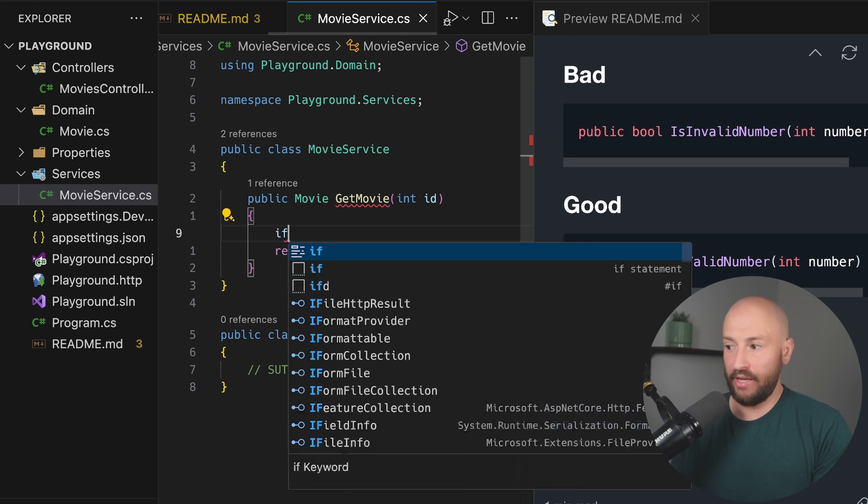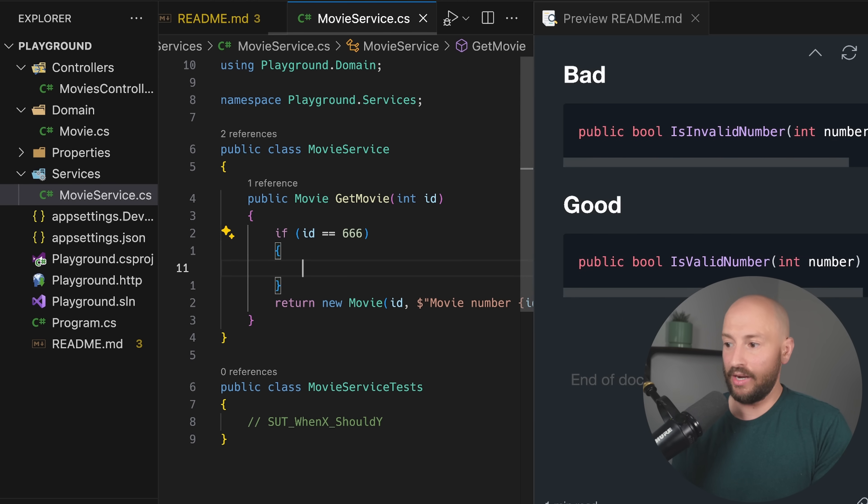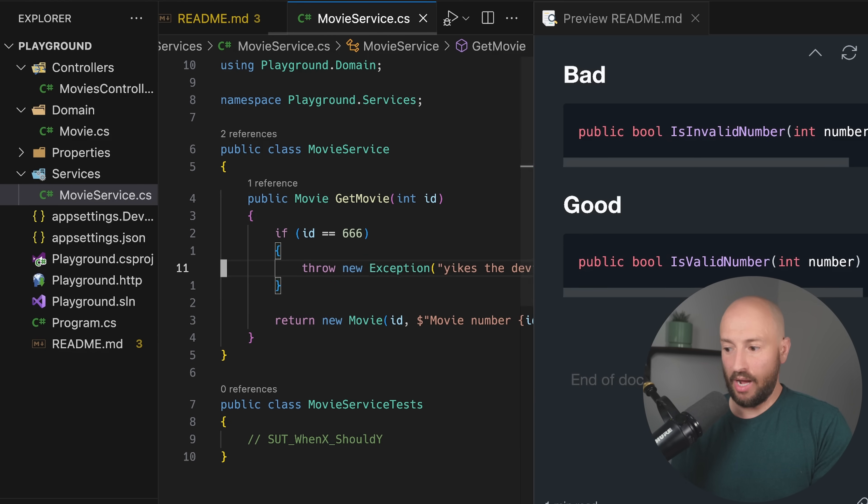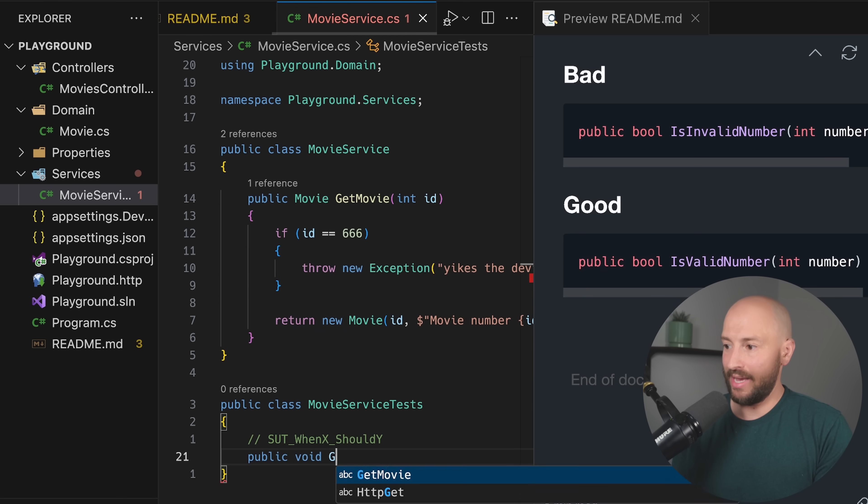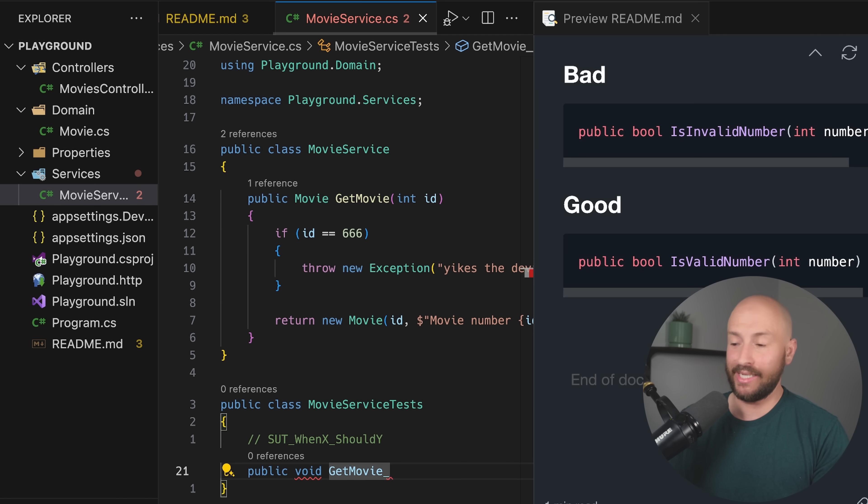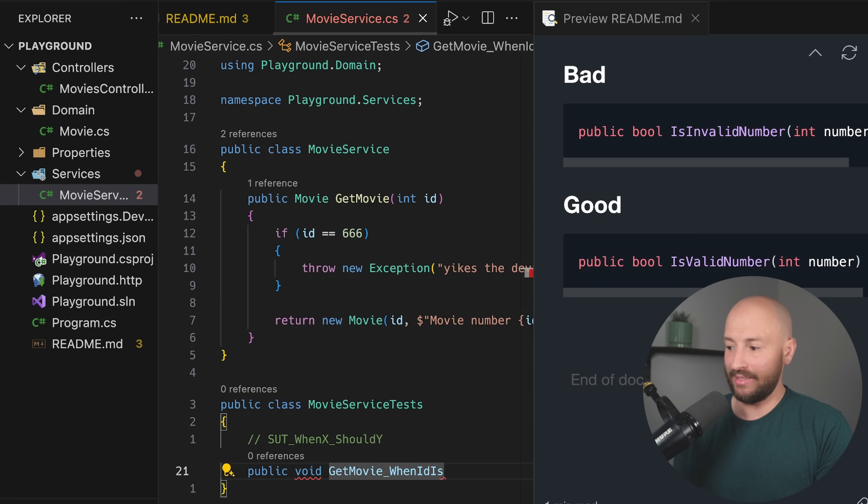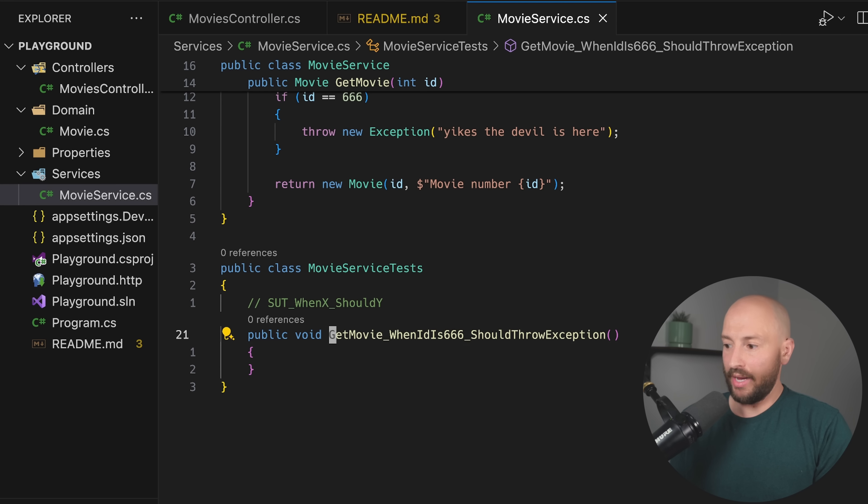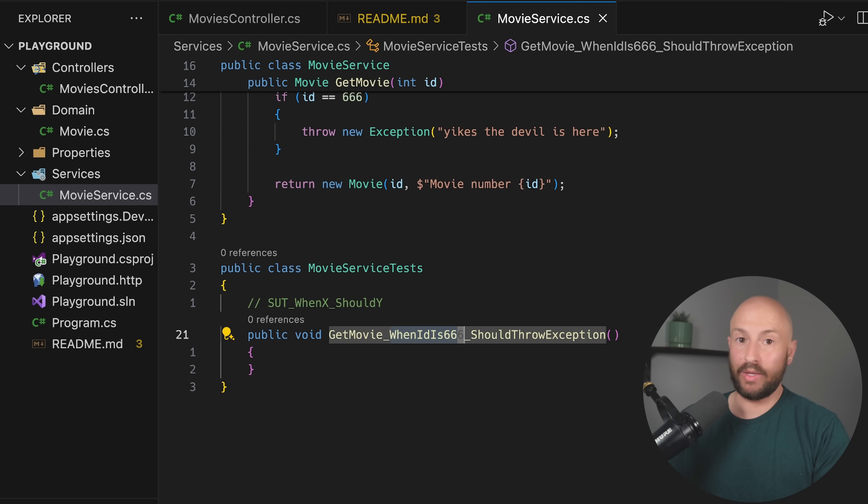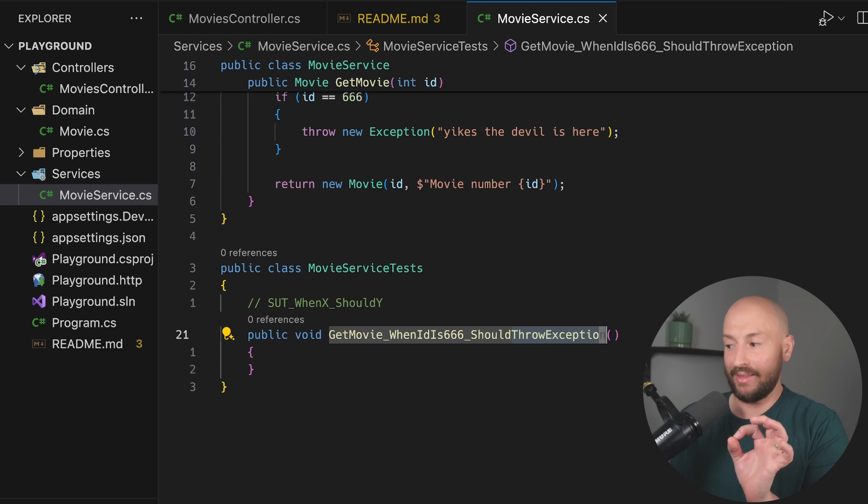Bad test naming can really be frustrating when you're trying to understand what failed or when you're just looking at existing tests and you're trying to understand what the hell they do. The name really can go a long way. So let's imagine that over here, if someone specifies the number 666, then we want to go ahead and throw a new exception like so. So the name that is appropriate for this test is something like the following. We'd go ahead and say get movie, and our X is that when the number is 666. So when we say over here, when ID is 666 should throw exception. So again, what we have over here, the get movie is the system under test. Then we have the when X where the X is the scenario. In our case it's the ID is 666. And then we have the expected outcome where we have the Y being that the expected outcome is that an exception should be thrown.